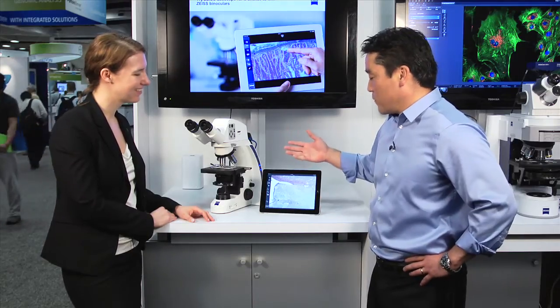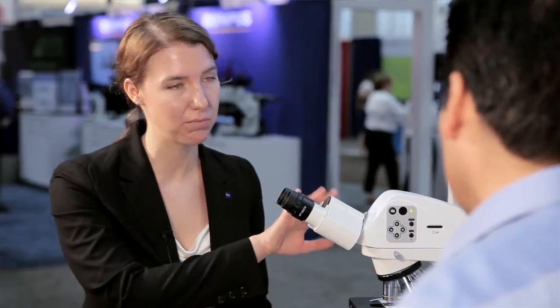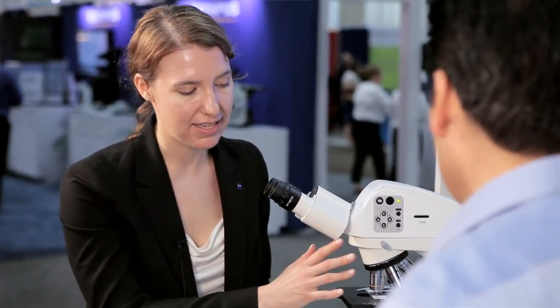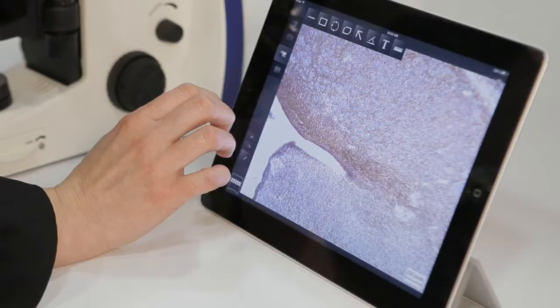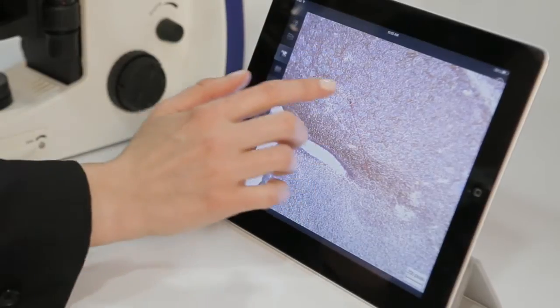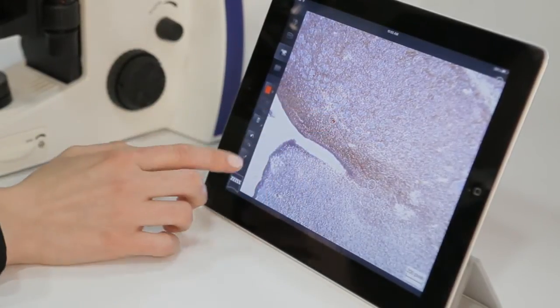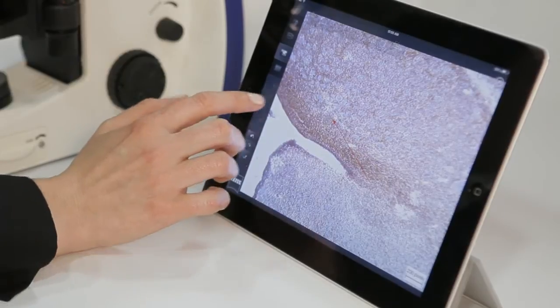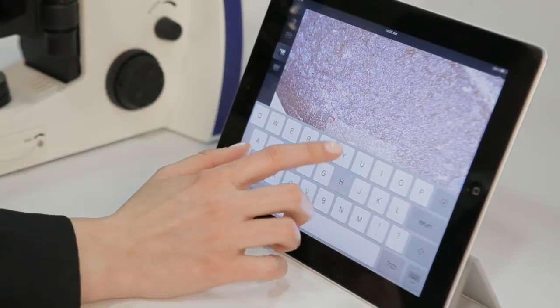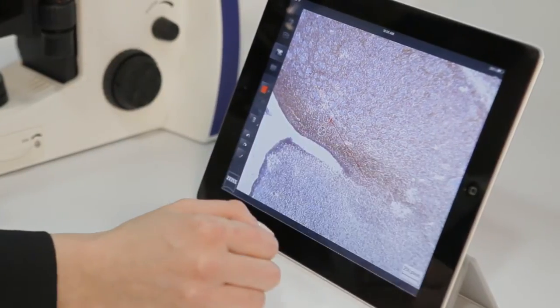What are some of the other features of the app? The app works with both the PrimoStar HD as well as our Axiocam ERC-5S, which is one of our new cameras that you can use on any Zeiss microscope. It can take images, it can take videos, and you can also do annotations — you can add pointer arrows, put text on the images, and save the images directly to your tablet. You can put it onto the SD card, share it with the network, or email the images.